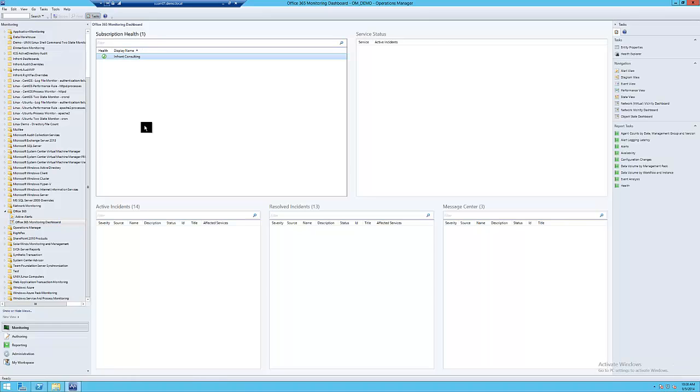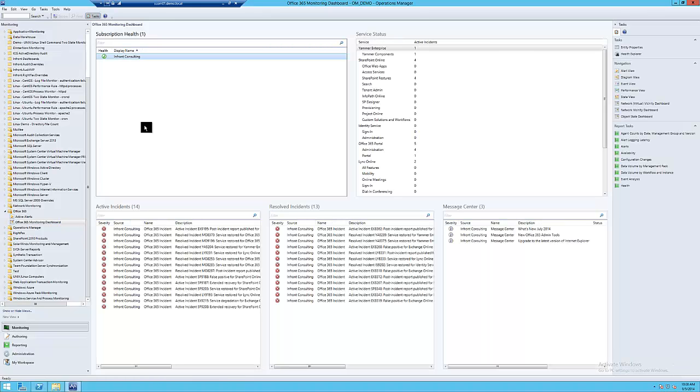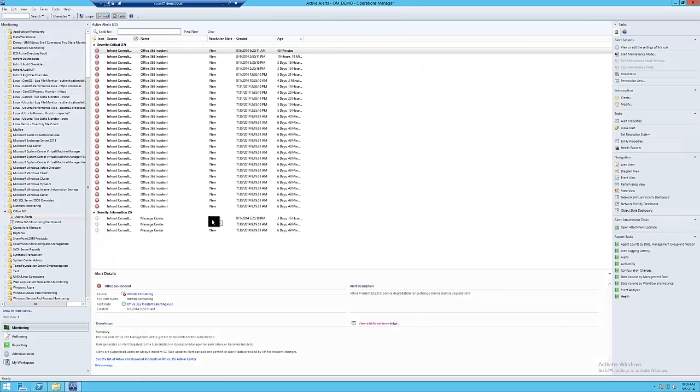You could even publish the alerts on an internal status page, enabling your users to see, with the click of a button, whether the issue they are currently experiencing is isolated to them or part of a wider spread issue.